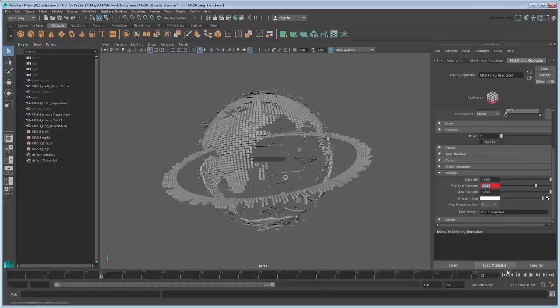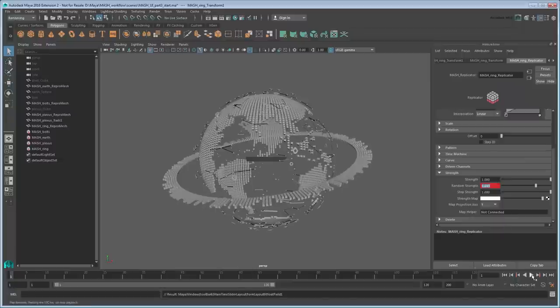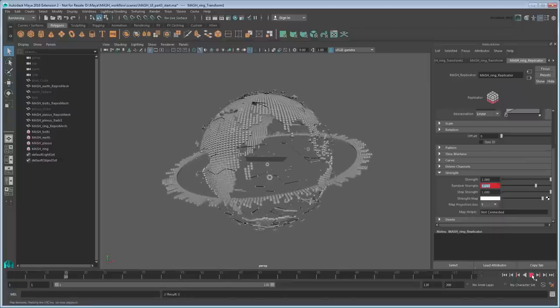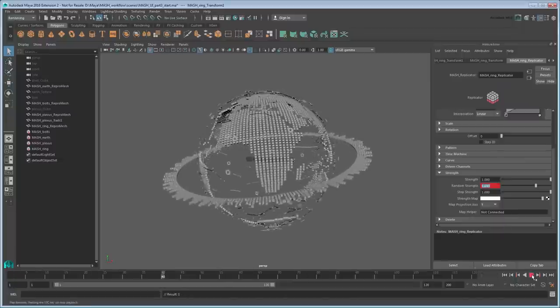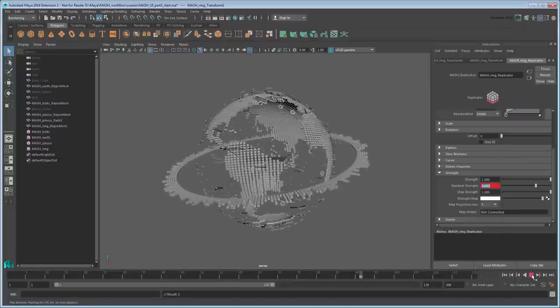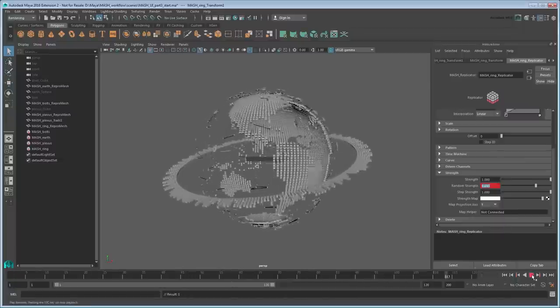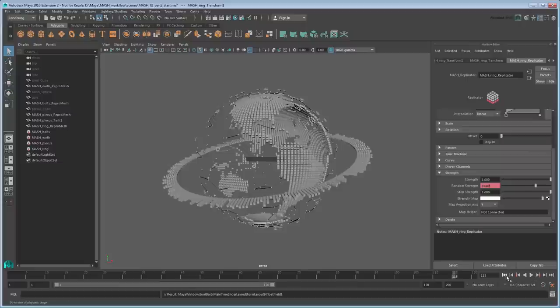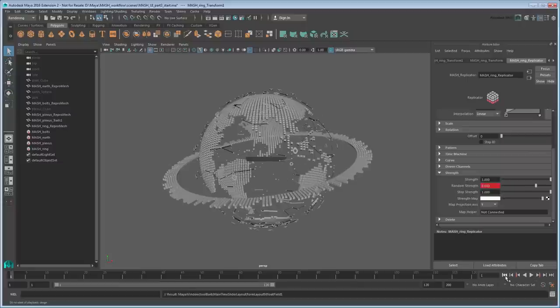And if you play the scene, you can see that is indeed the case. Finally, we can animate the ring being created.